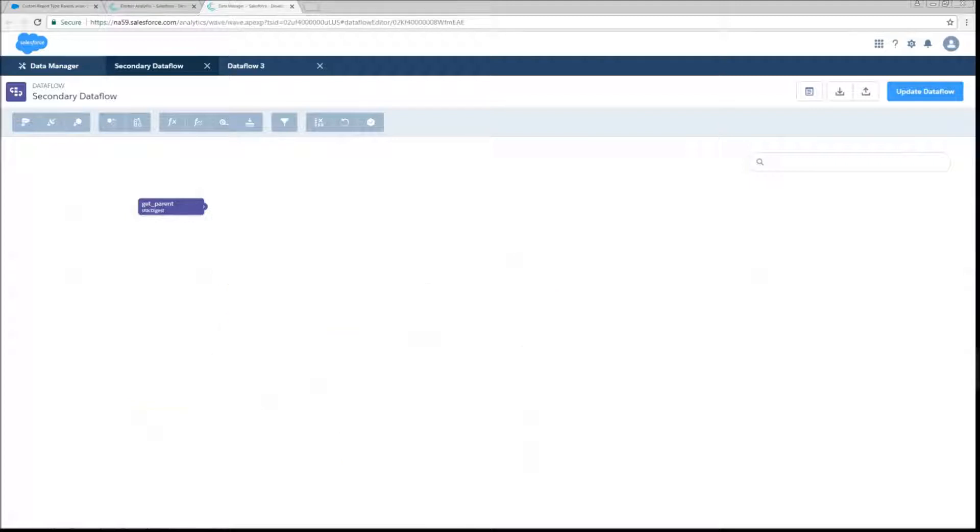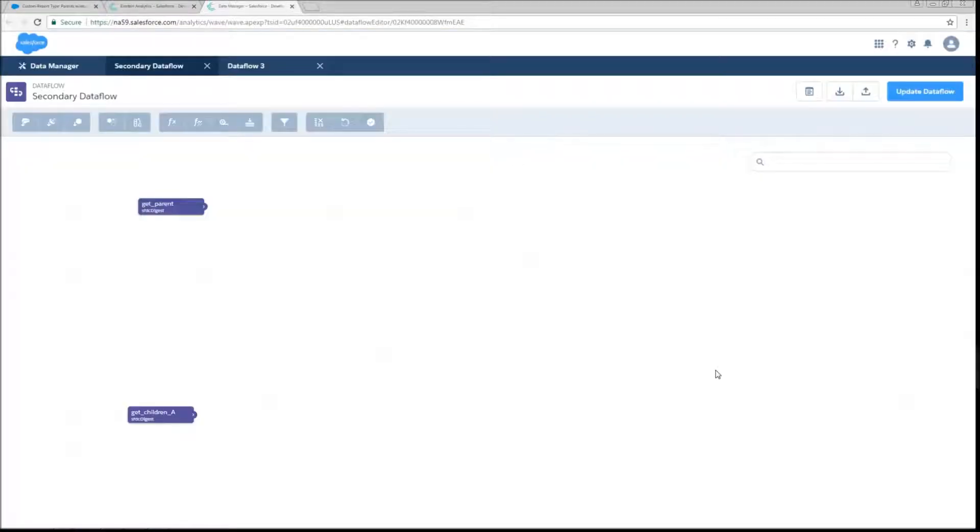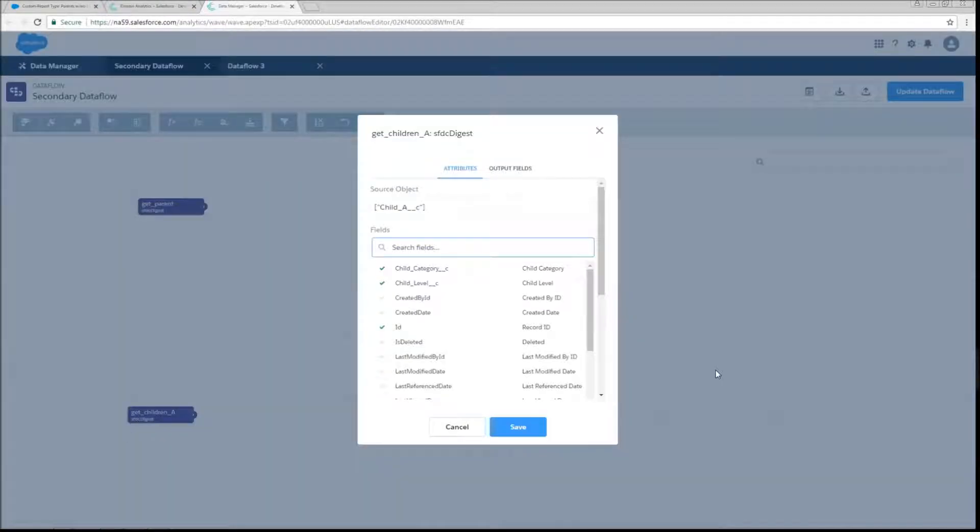So this is going to start off in exactly the same way as the other data flow that we saw. We're going to digest parents, grab some fields, digest children, grab some fields for those. But this is where the similarities stop.